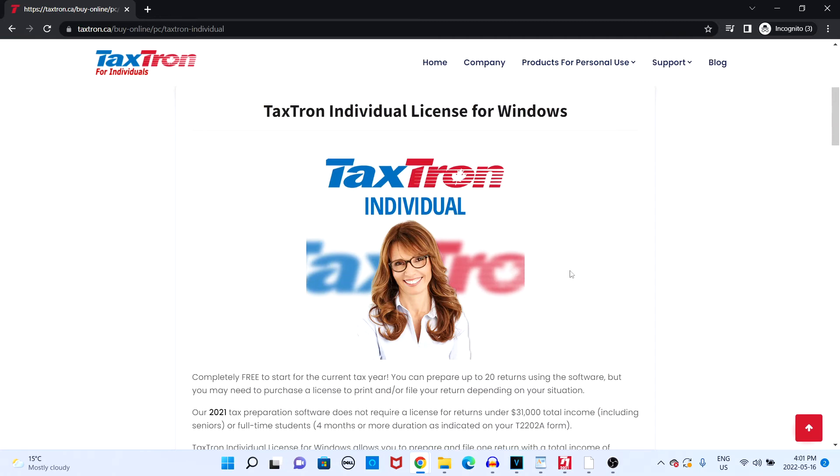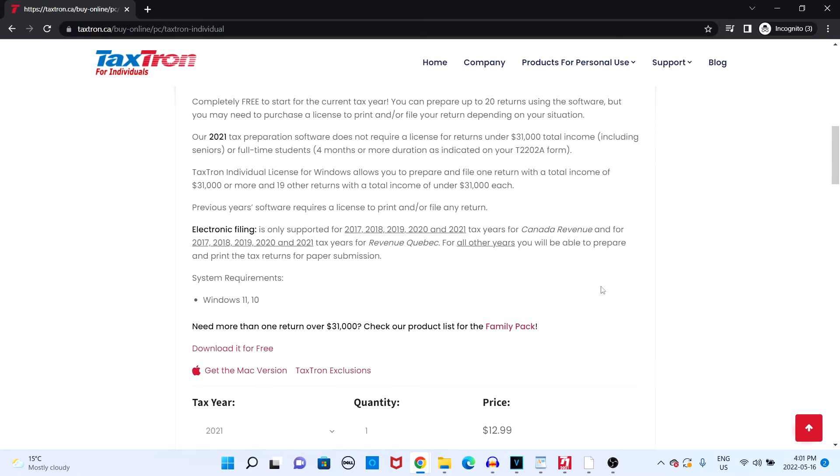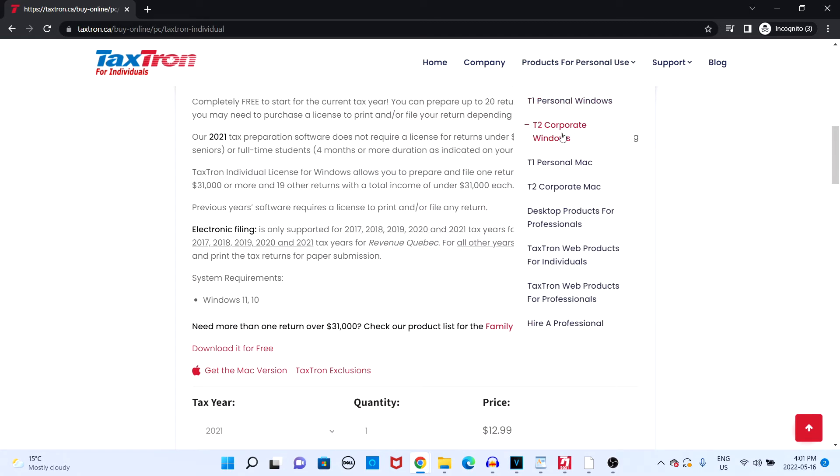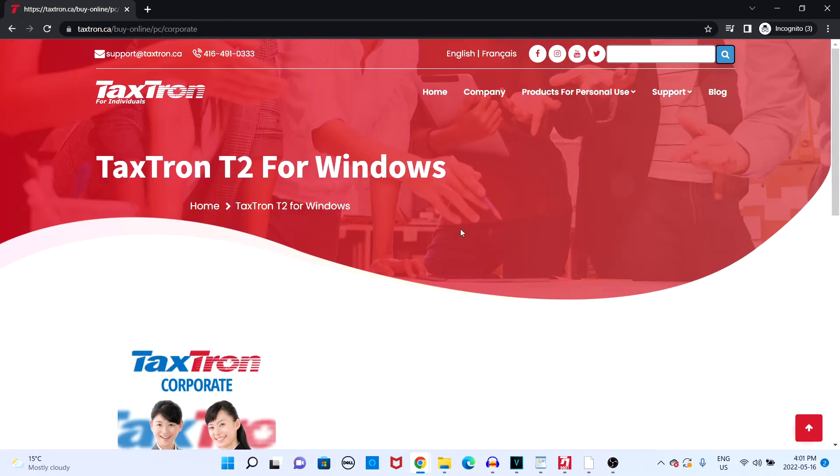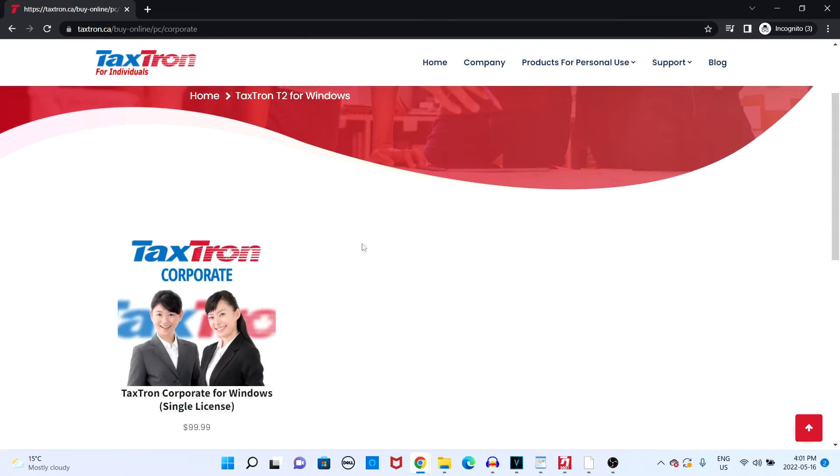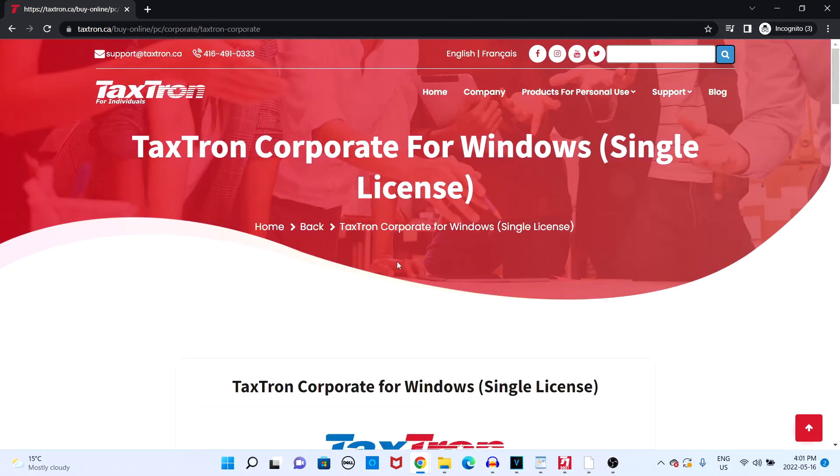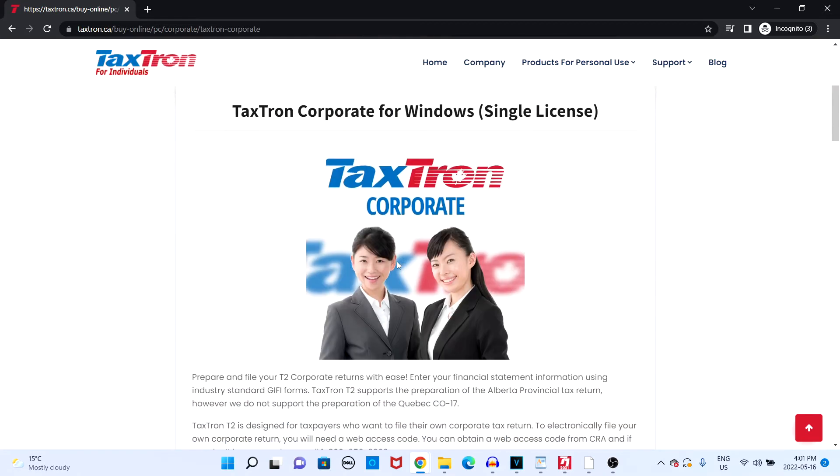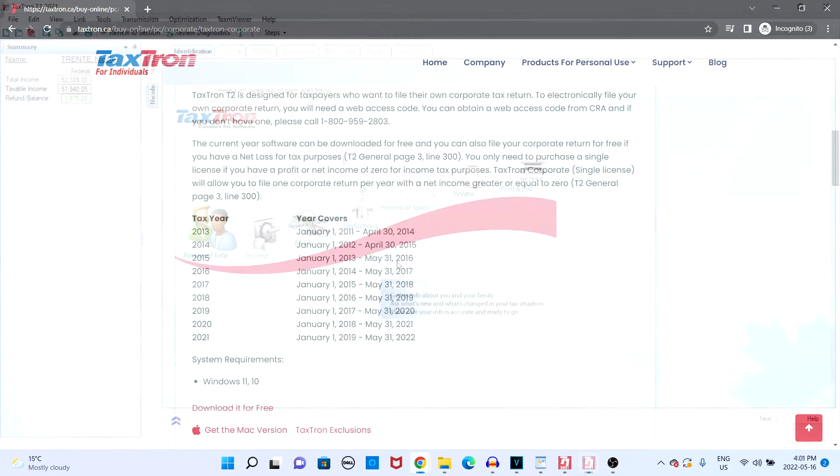You can check out our wide selection of licensing options on our website taxrun.ca and purchase whichever license corresponds to the return you want to file. Once you have purchased the license, you will get an email with a product key which you will need later when you're ready to activate your software.